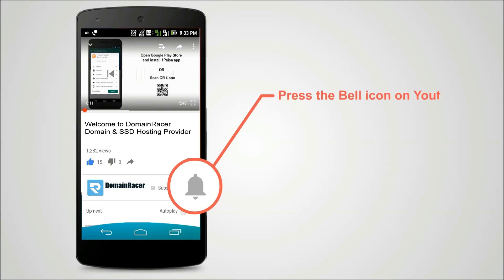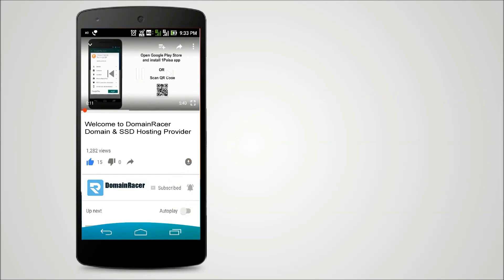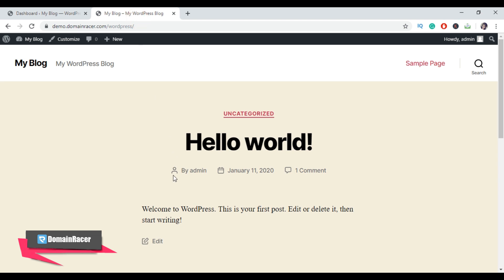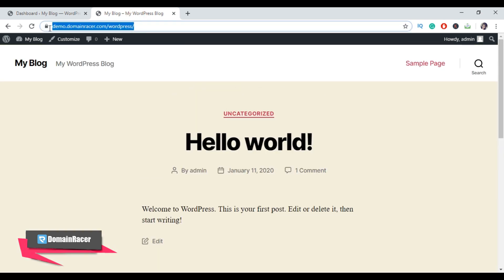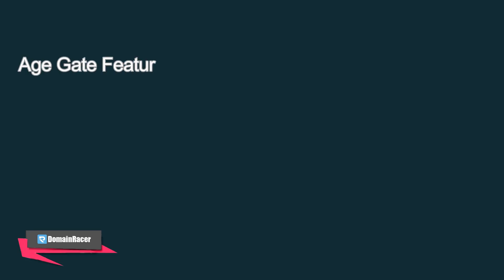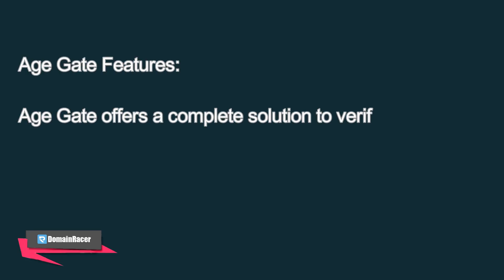Press the bell icon on the YouTube app and never miss another update. To start the procedure, access your WordPress admin dashboard and WordPress blog. This is my demo blog. Now go back to your WordPress admin dashboard. The first thing you need to do is install and activate the Age Gate plugin.